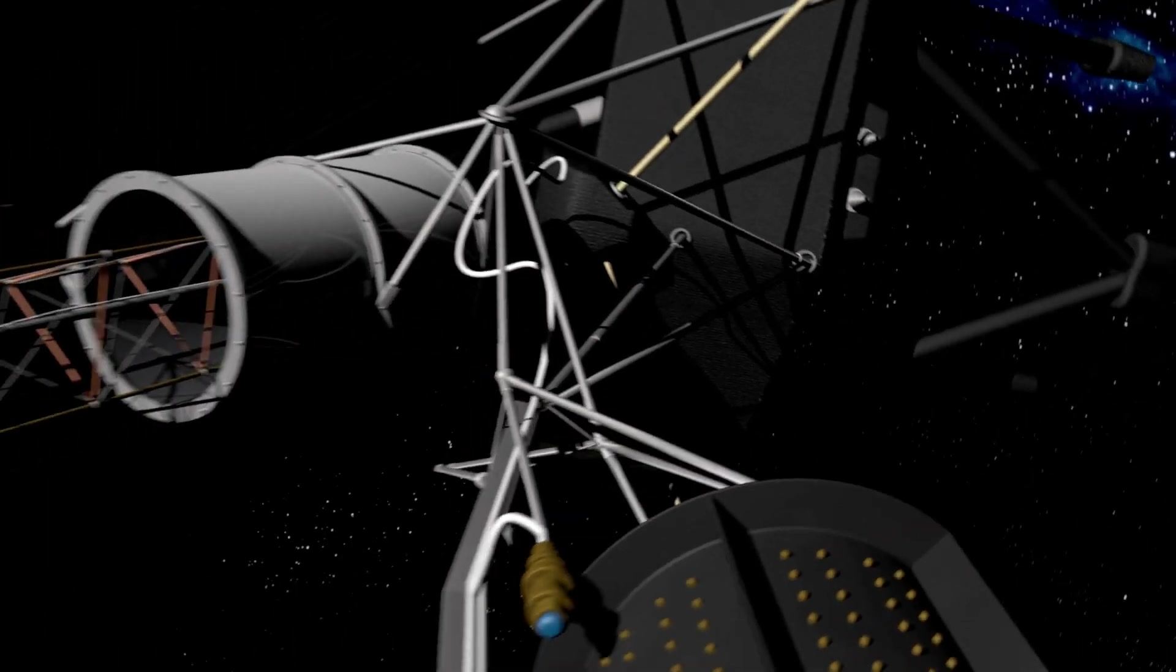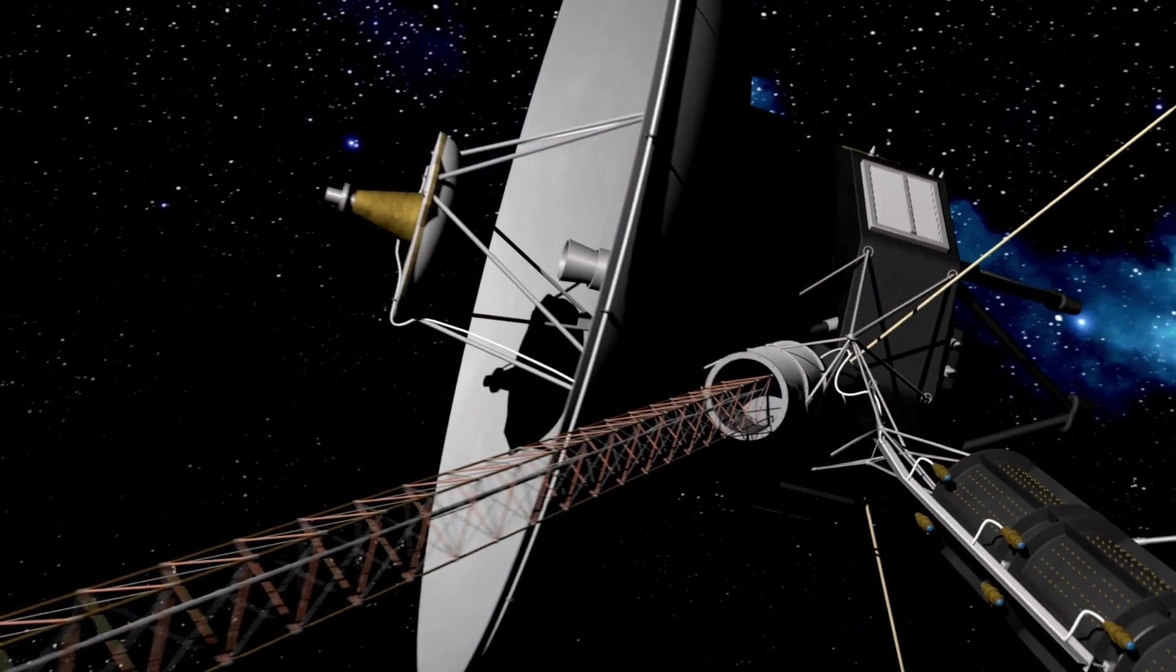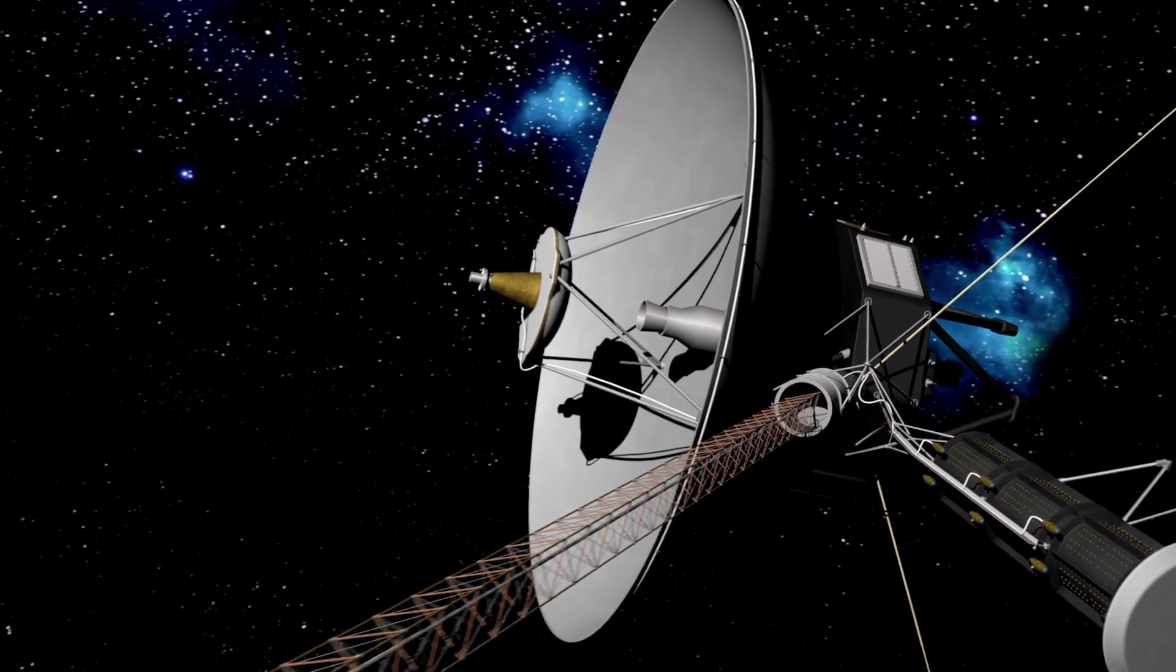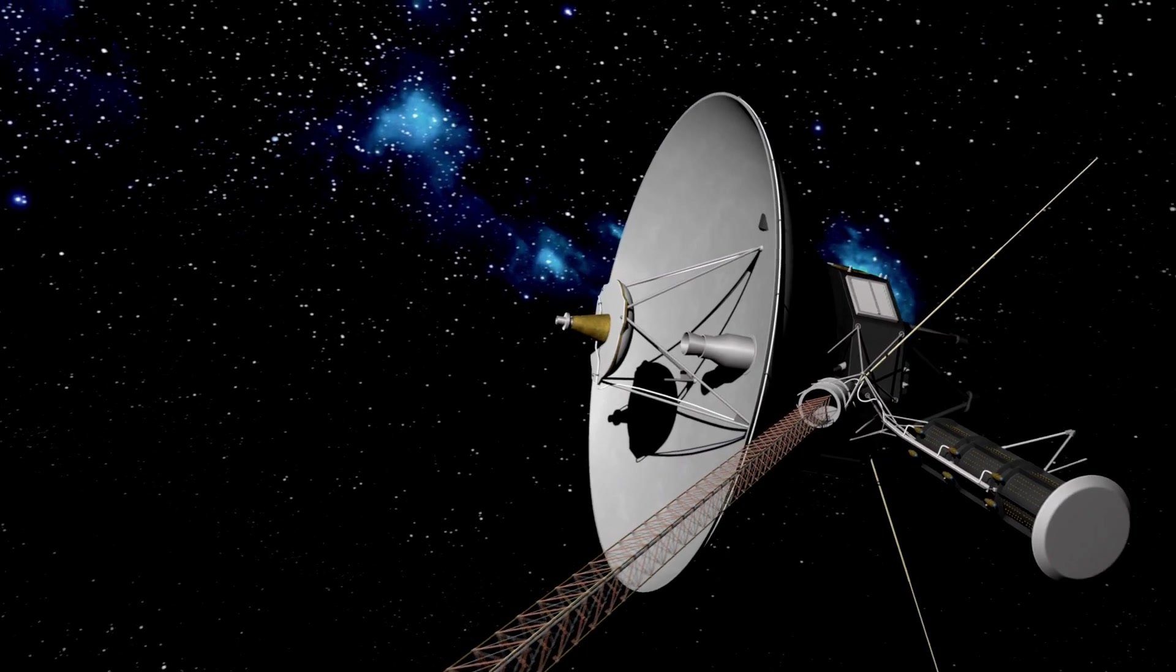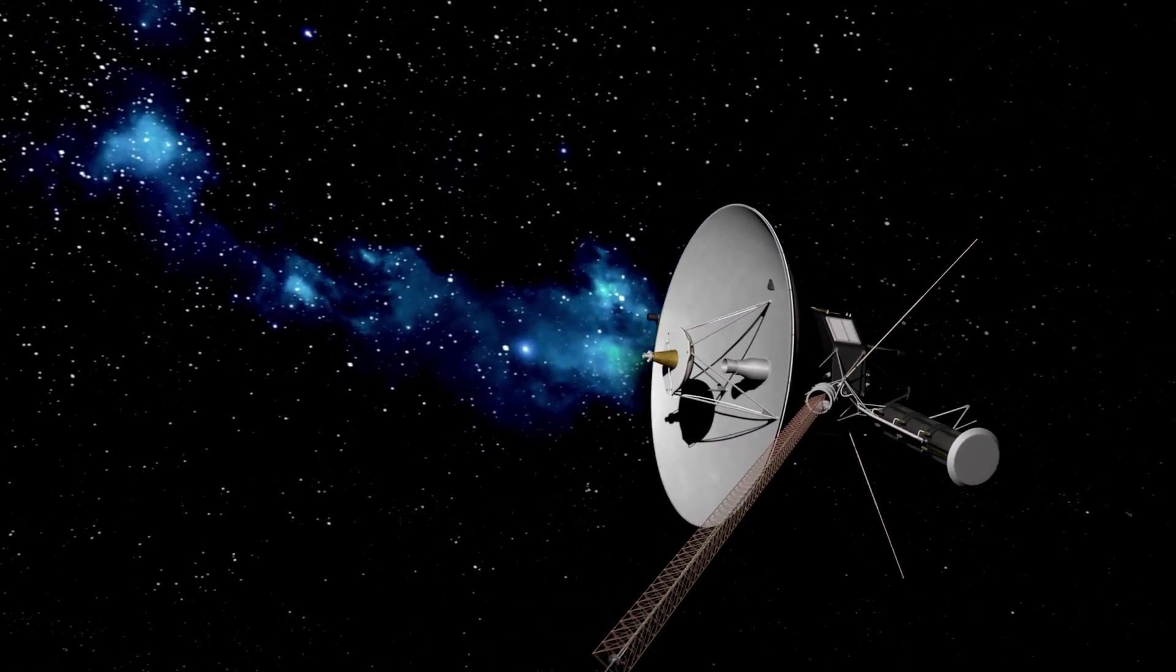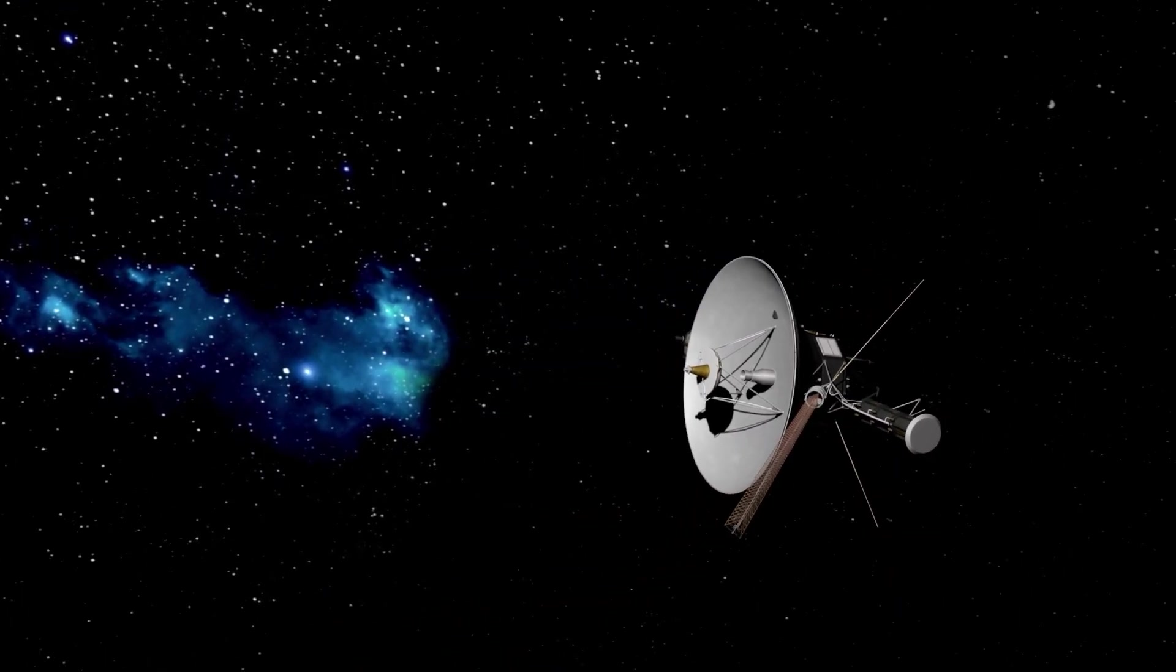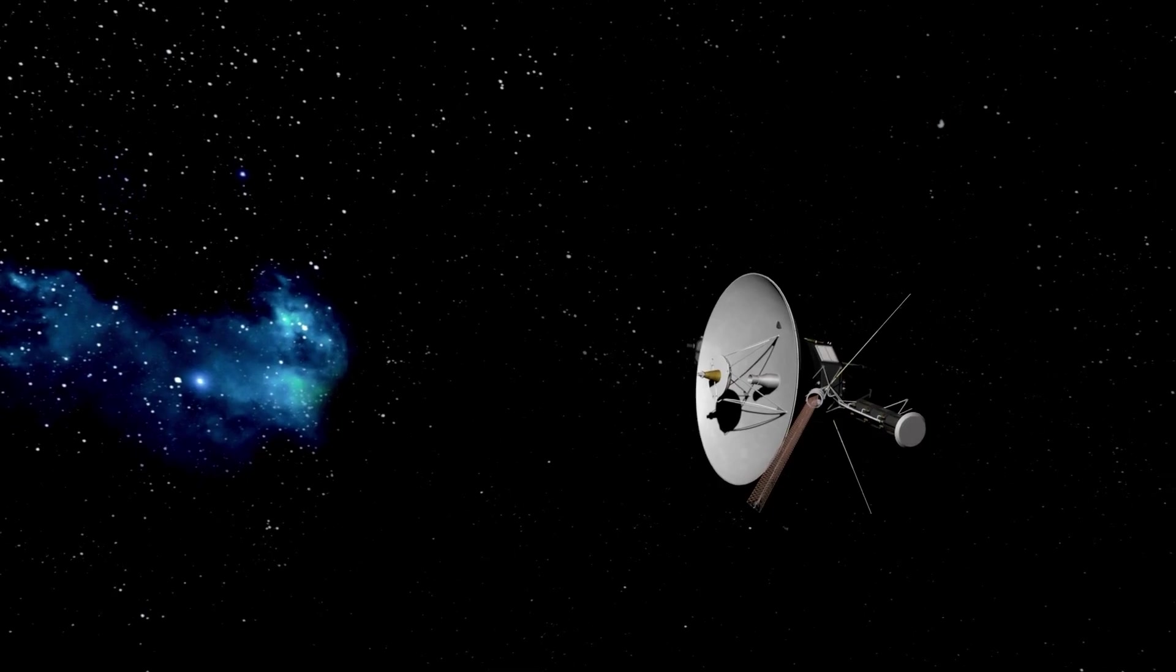The Attitude Articulation and Control System, or AACS, ensures that the Voyager's high-gain antenna remains oriented at Earth so that data may be sent back to NASA.